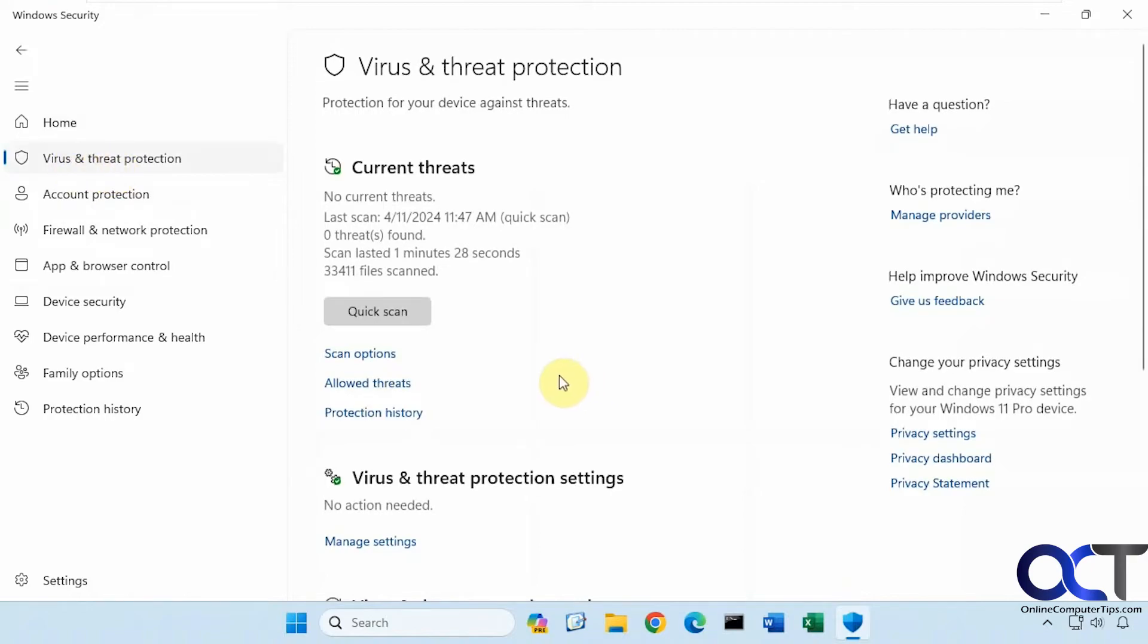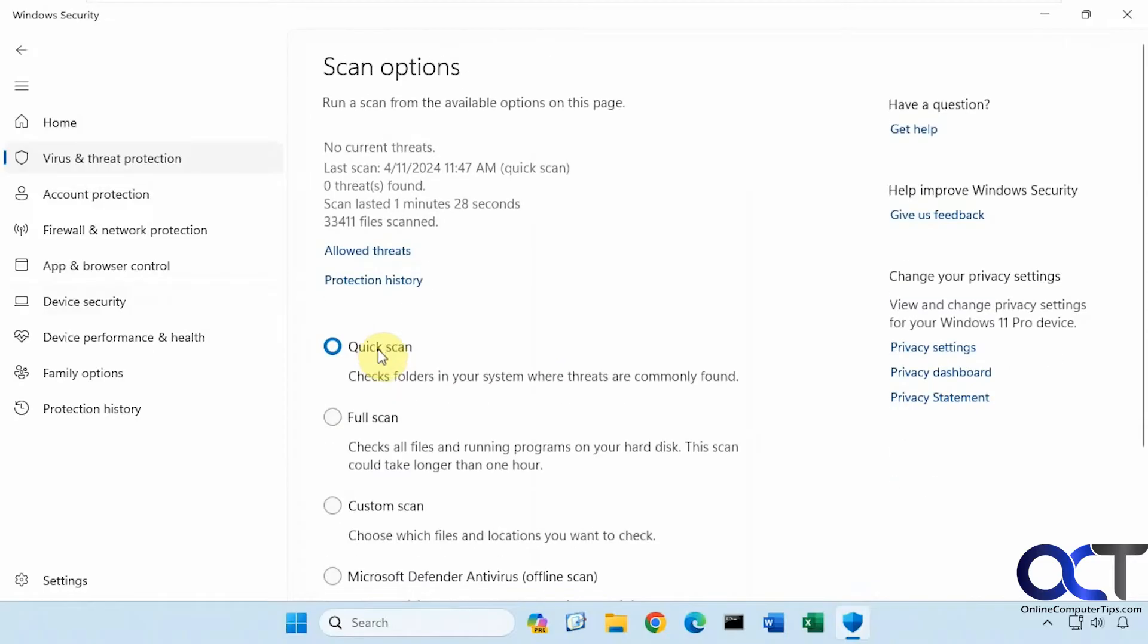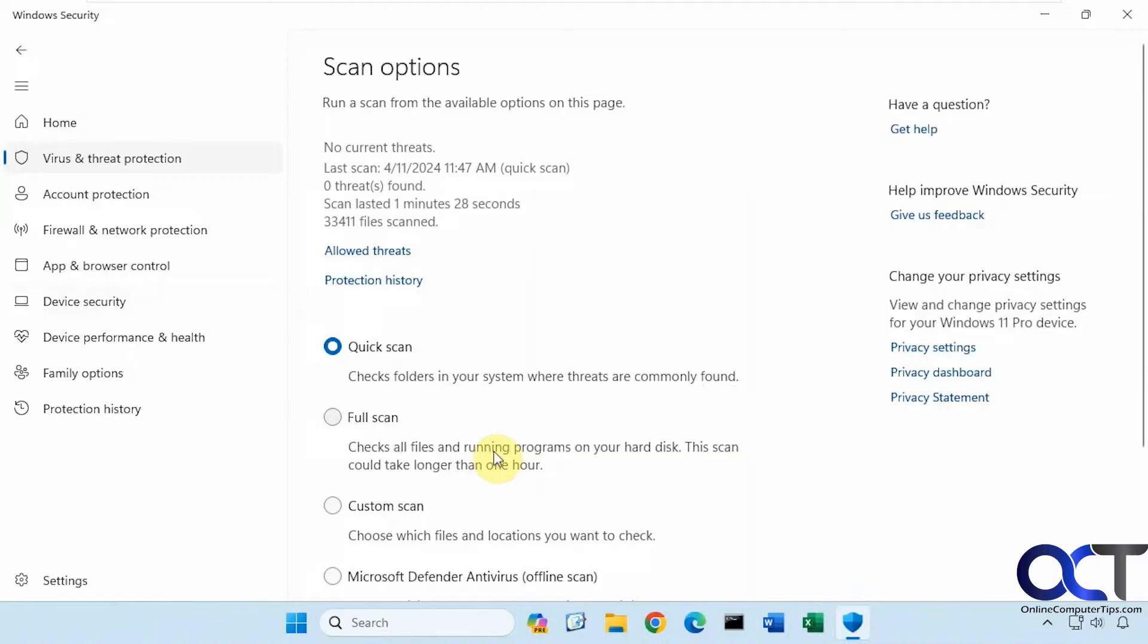You have your scan options here. You can do a quick scan from here, or if you click on scan options, you have another option for quick scan which will only check folders where common threats are found. You could do a full scan which will check everything on your computer as well as running programs. Then the custom scan if you just want to scan a specific folder.